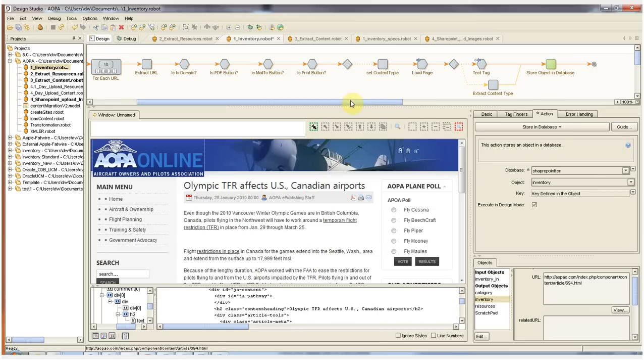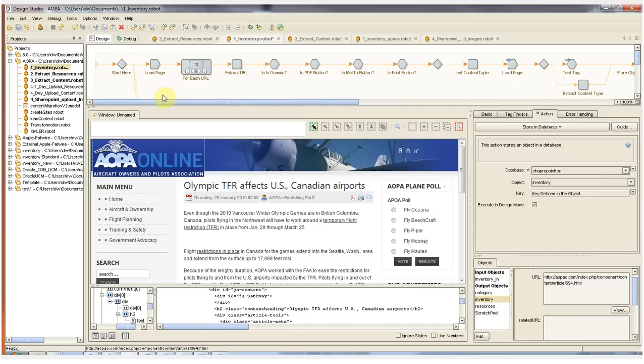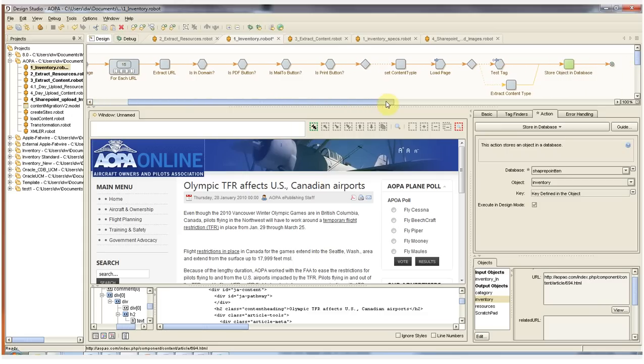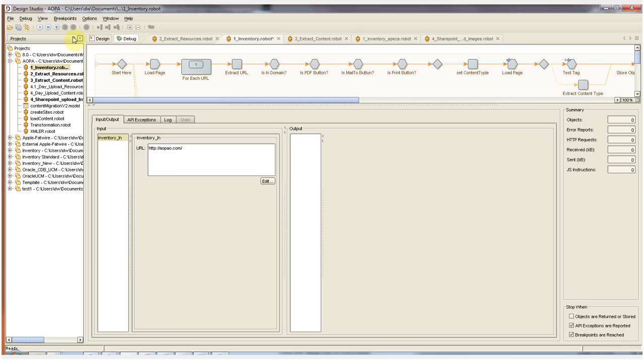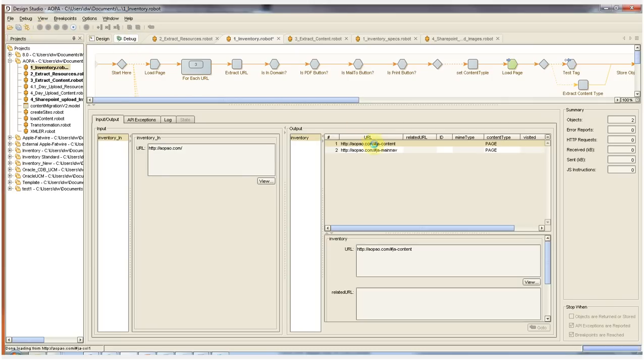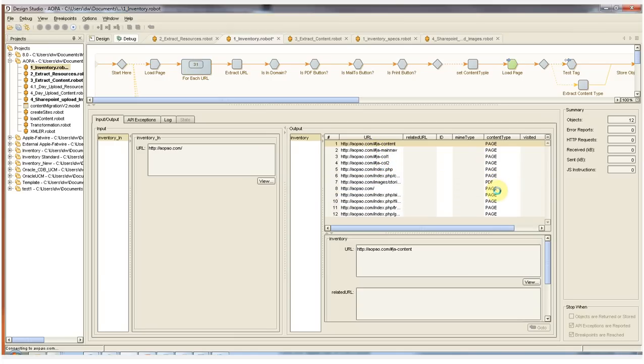Once we've run through this step by step for a single page and verify that the workflow and the robot works as we want it to, we can then switch to debug mode and run the robot and watch the content extracted from the pages, each URL and each content type page by page, just as it would at runtime.